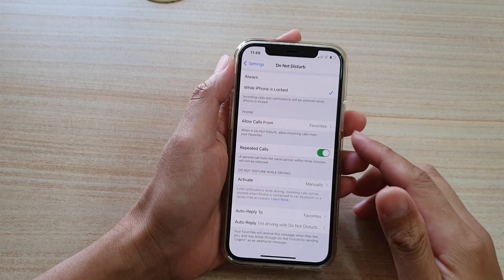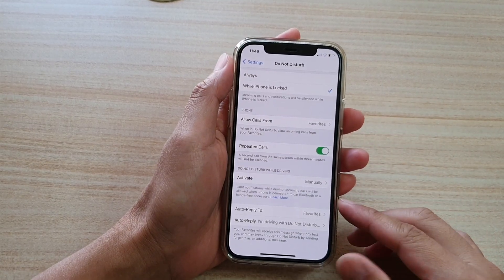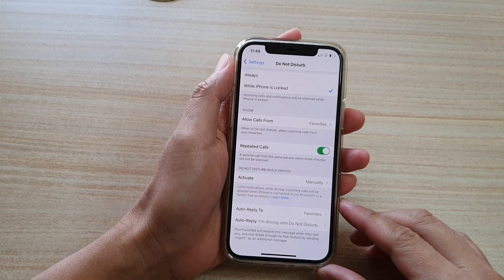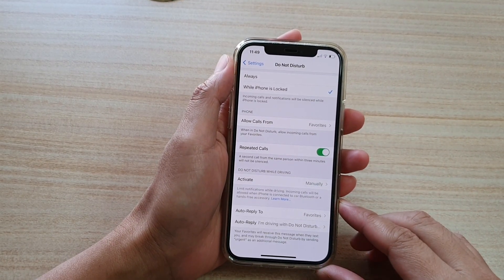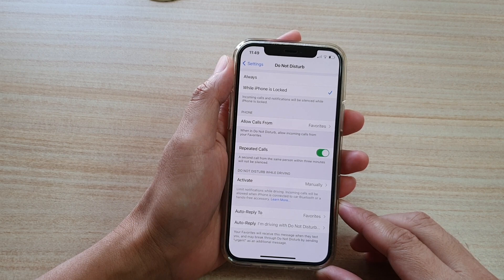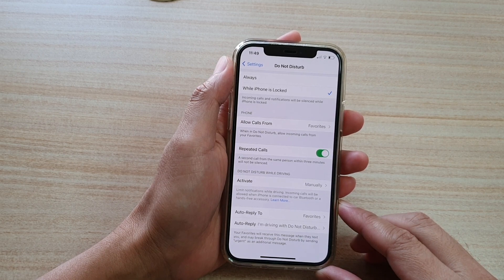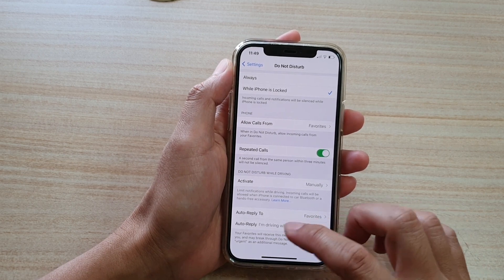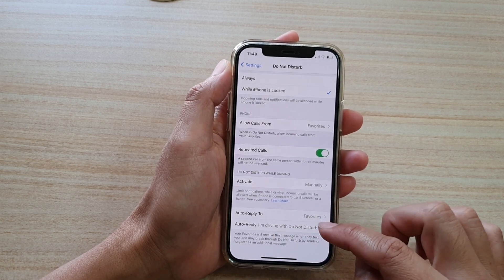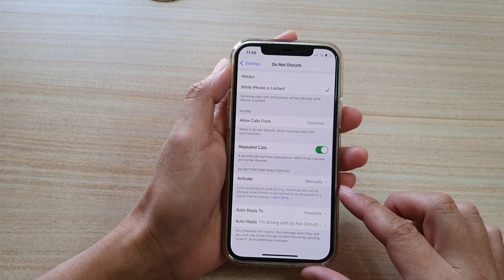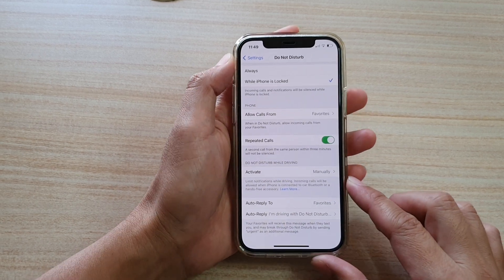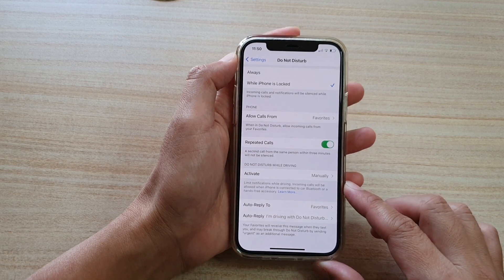Hi, in this video we're going to take a look at how you can change the default do not disturb auto reply text message on your iPhone 12 or iPhone 12 Pro.